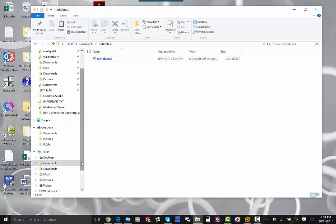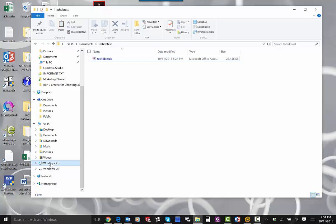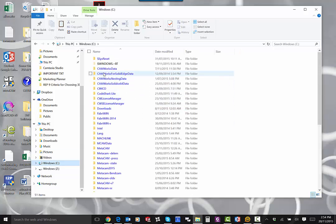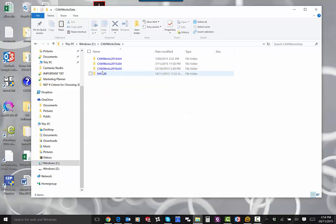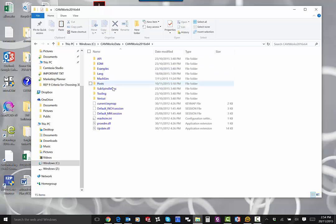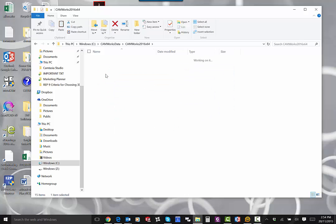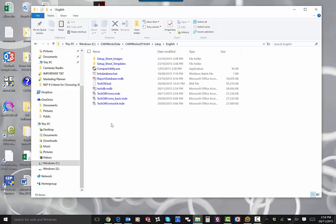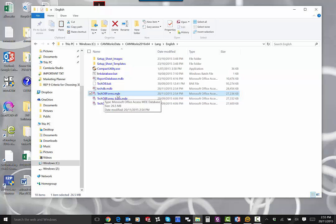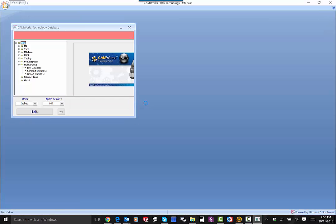Then go back to your C drive, CAMWOX DATA, and go to 2016 for example. Go to LANG, then English. This time, double-click on the techdb.forms.mdb file. That will open up the new database interface.